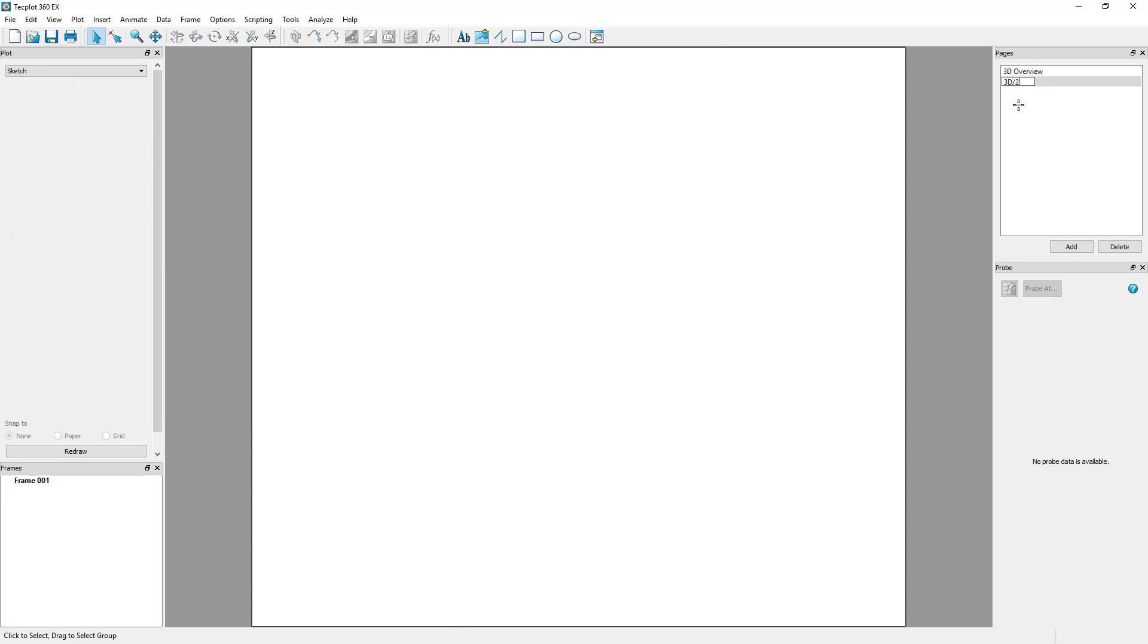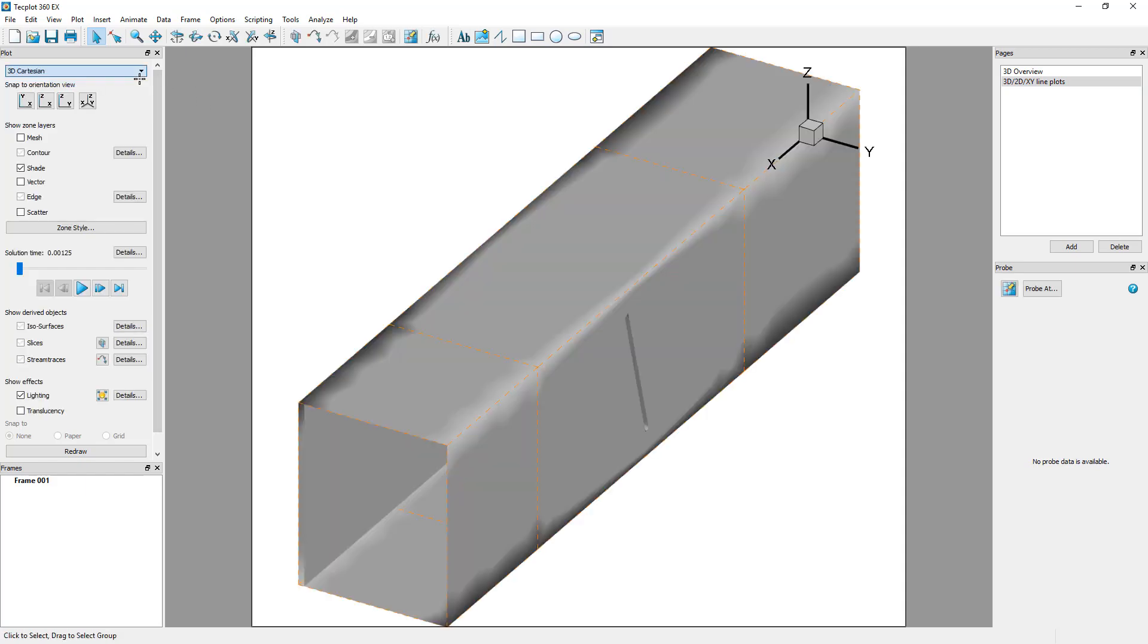In the newly created 3D, 2D, XY Line Plots page, in the Plot sidebar, you can set the plot style from Sketch to 3D Cartesian. The frame is automatically populated with the data.